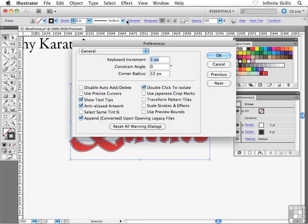Inside the General Preferences panel, there's an option that says Scale Strokes and Effects. This particular option is one of those options that I find myself constantly either turning on or turning off depending on what I'm doing. I really wish there was a keyboard shortcut for it or a toggle button somewhere in the interface, because I'm constantly coming in here and either turning this on or shutting it off.